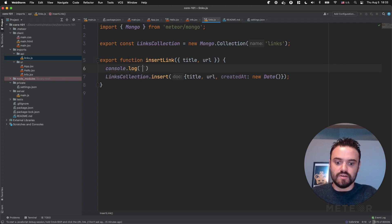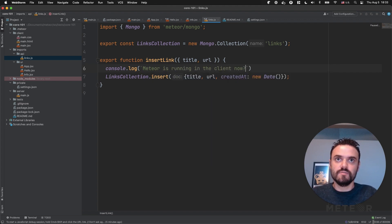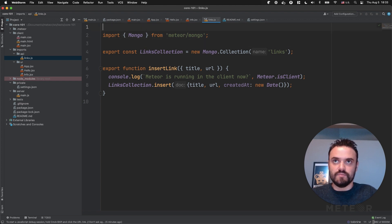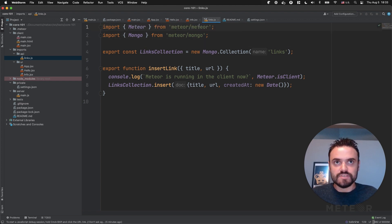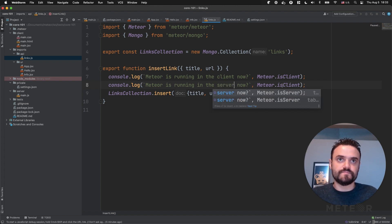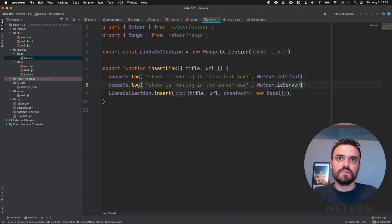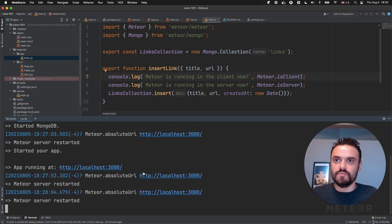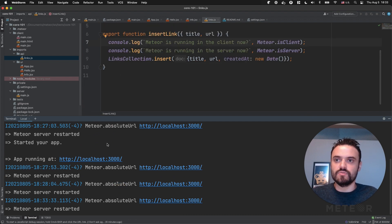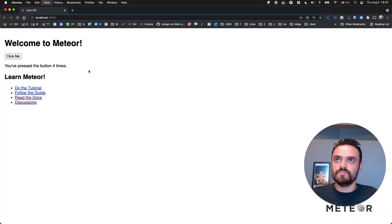I'm going to put like 'Meteor is running in the client now' and put the boolean here — Meteor.isClient. You can import Meteor like 'import Meteor from meteor/meteor'. And I'm also going to ask the same question for the server. So let's save. You're going to see our server restarting here. And now let's go to the browser and refresh here.